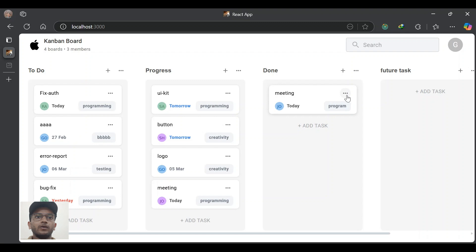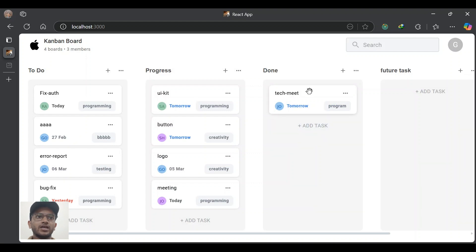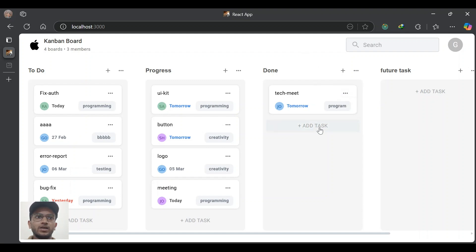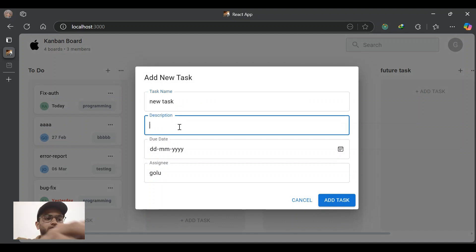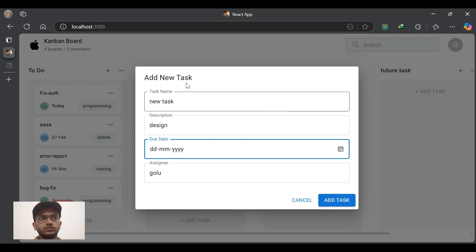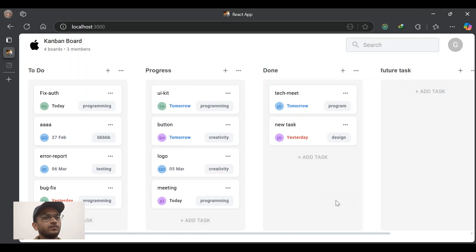Each task displays the assignee, due date, title, and description. Each task has a more icon with fill, delete, and update options. Delete will delete the task and update will update the task. Let's update the task — let's give the name as 'Technique' and give the due date as tomorrow. The task has been updated. For creating a new task we have the 'Add Task' button. Let's give the task title as 'New Task', description as 'Design', due date as yesterday, and assign this task to a user named Johnny.